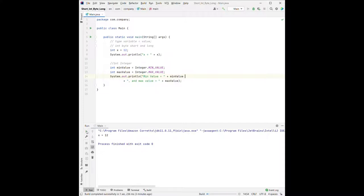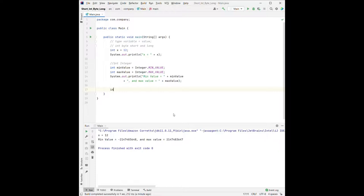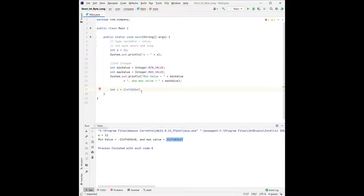When we check the result, minValue equals a negative number and maxValue equals a positive number, matching the range shown previously. What happens if we try to store something larger than the maximum? For example, if we declare int y and assign it a number larger than Integer.MAX_VALUE, we see a red underline and the error: integer number too large. So we can't do this — that's beyond the maximum number int can store.